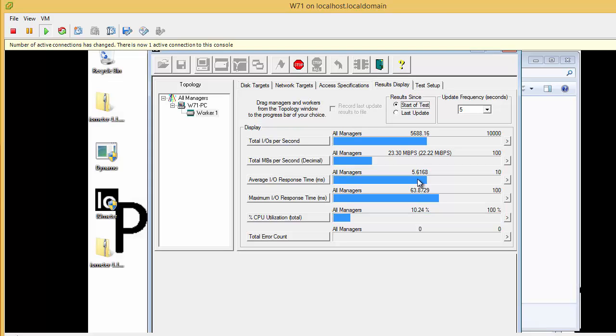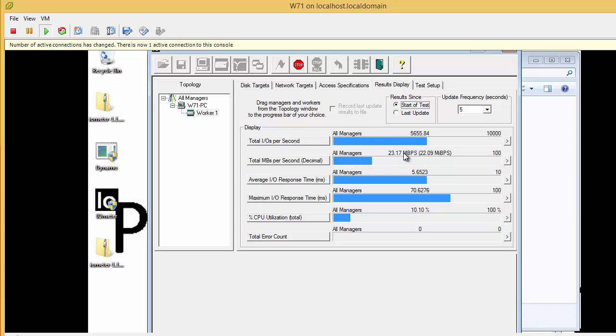At the moment it's really easy within the guest operating system to see what the IOPS is and the transfer rate because we've got IO meter running. So what we want to do is have a look and see how these numbers are reflected in the different performance stats.